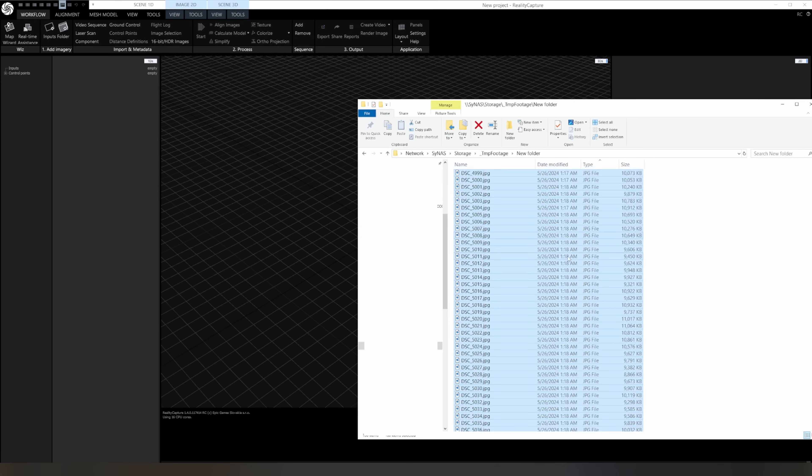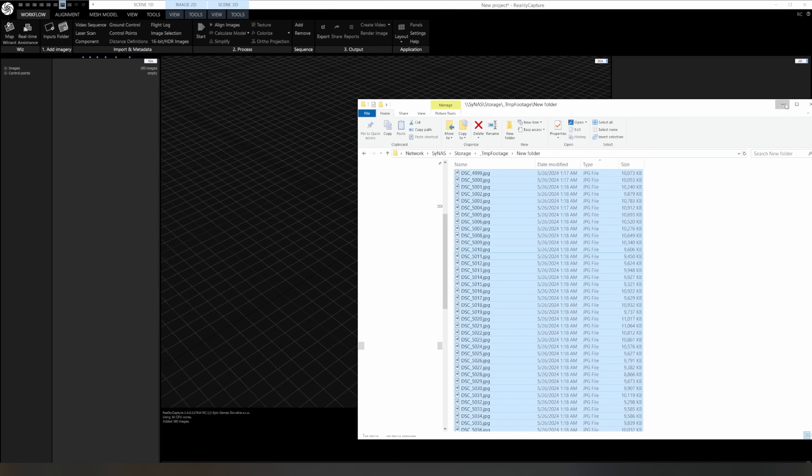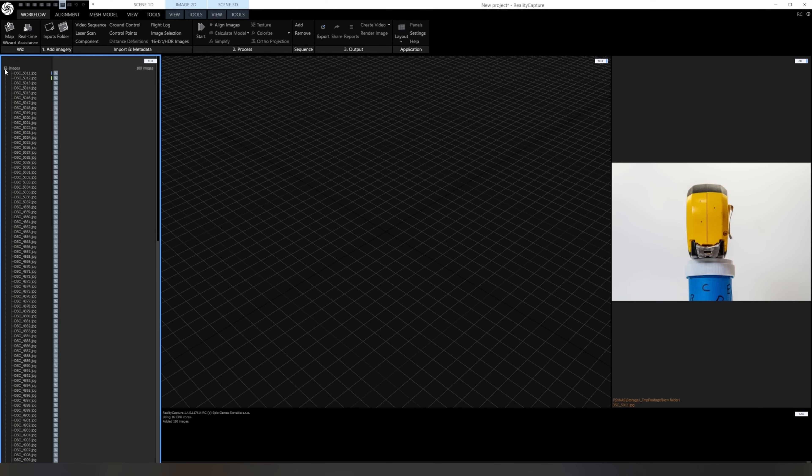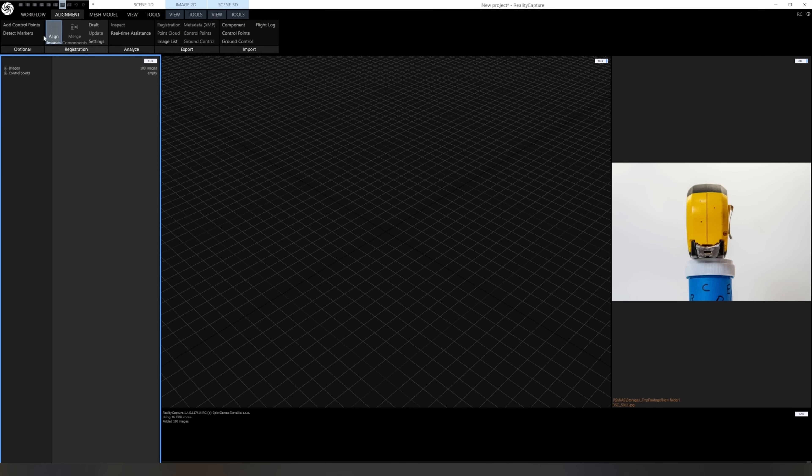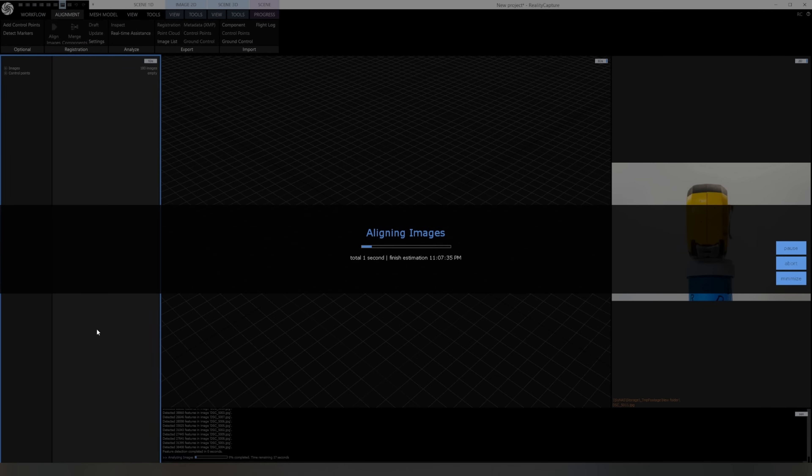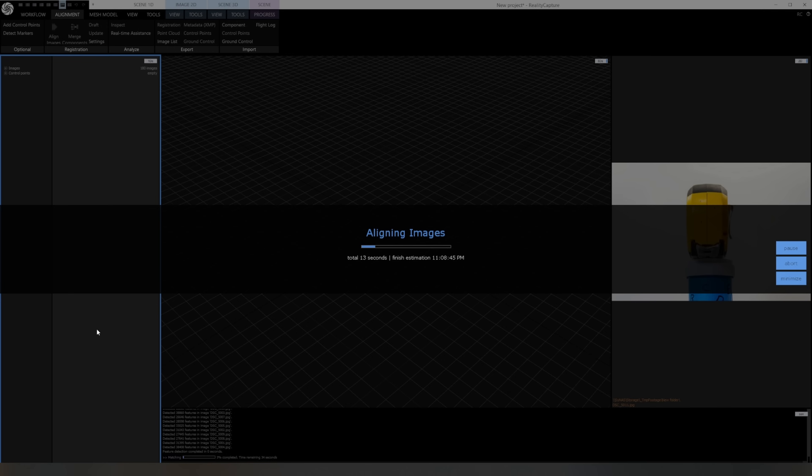So this is Reality Capture and it's pretty easy to use. First, we'll start by dragging in the image set for the tape measure. After all the images have loaded, we'll switch to the alignment tab and align the cameras. In this step, it's detecting anchor points in all the different pictures to triangulate points in space and place the cameras in the proper 3D space relative to the object. This part of the process is very CPU intensive and the time it takes will depend on how fast your computer is and how many pictures it's processing.